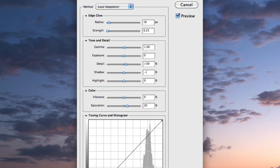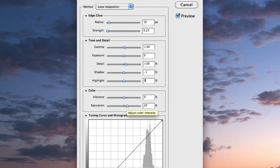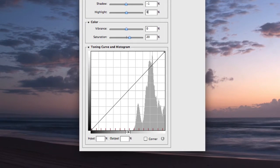Under Tone and Detail we have Color, which provides Vibrance and Saturation settings identical to those in Camera Raw. I'll generally apply Saturation since it affects all colors, whereas Vibrance doesn't affect skin tones as much — unless I'm working with portraits. Underneath that we have the Toning Curve and Histogram, which is really useful for pulling in specific areas when working with HDR Toning.